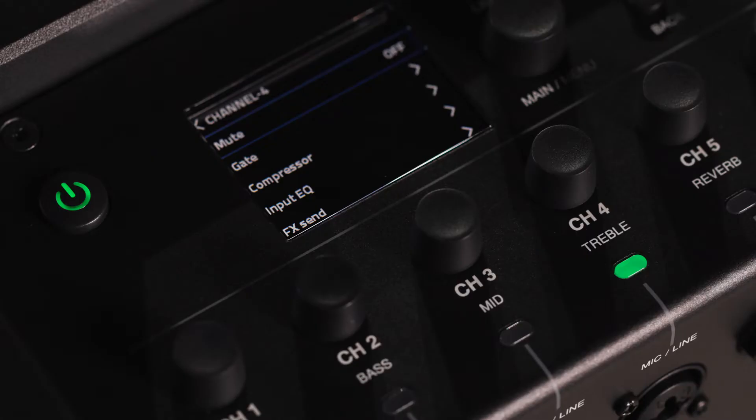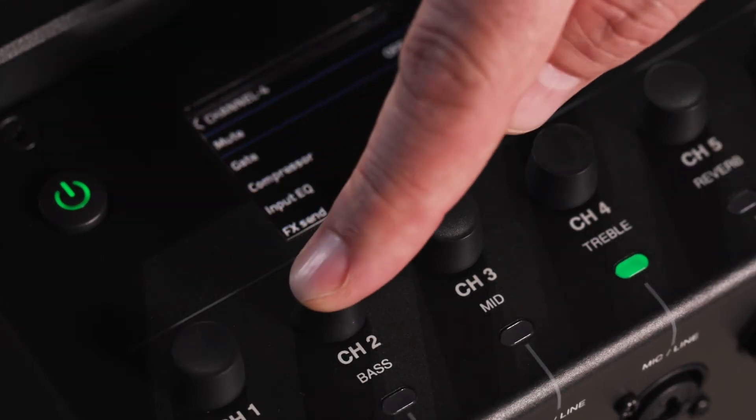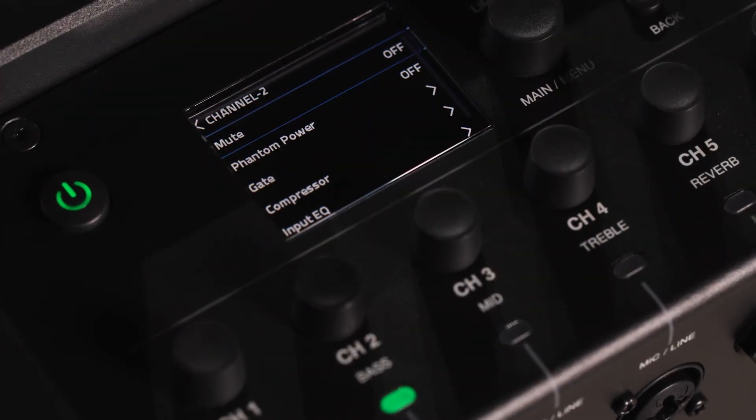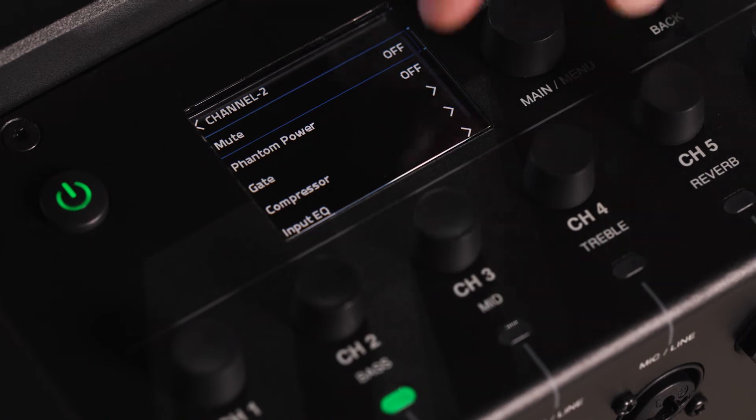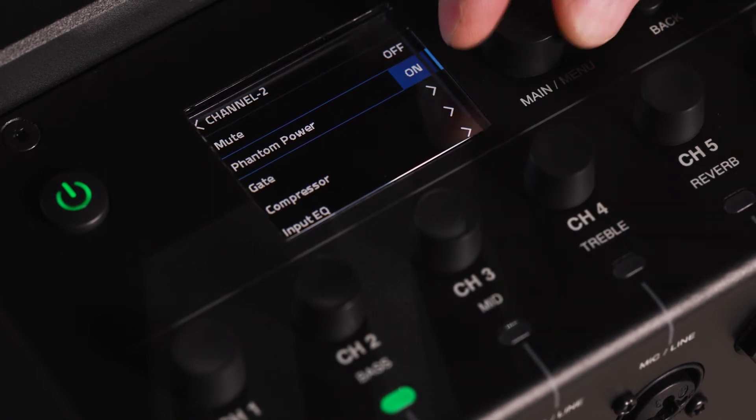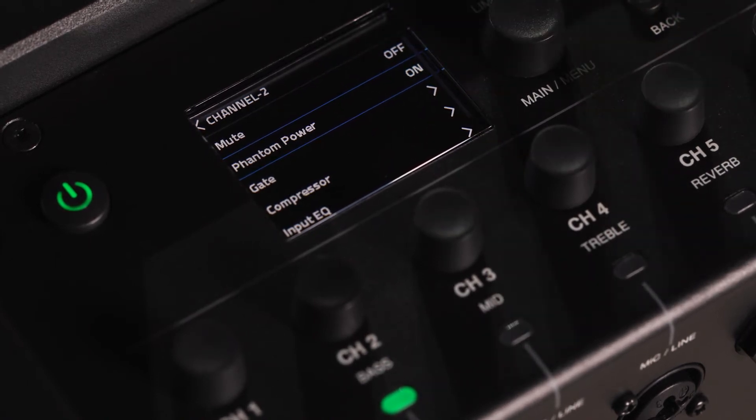On channels 1 and 2, you can activate 48-volt phantom power. When engaging phantom power, your channel will mute when phantom power is first sent through and gradually ramped back up in volume to prevent any unwanted pops or clicks.